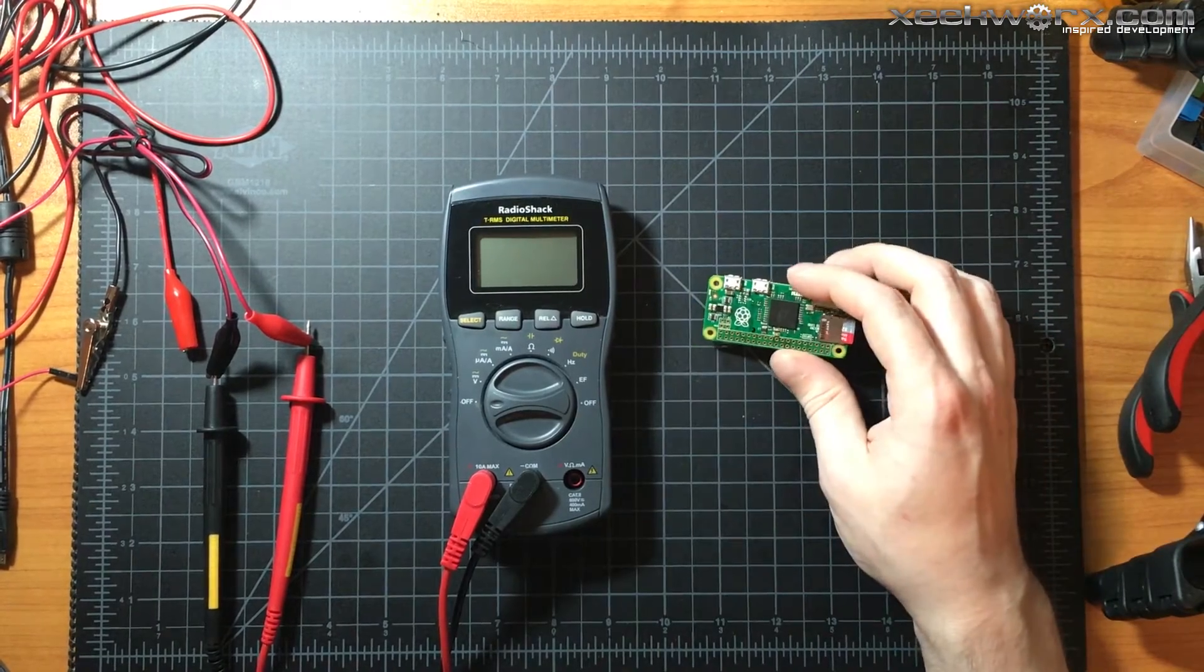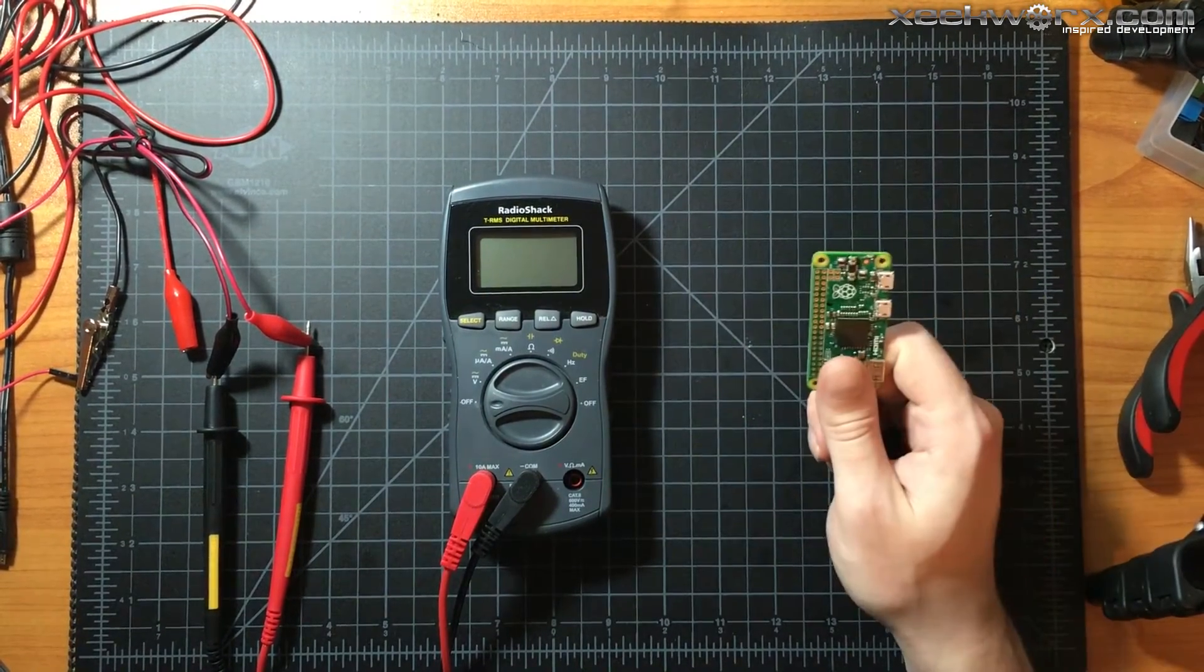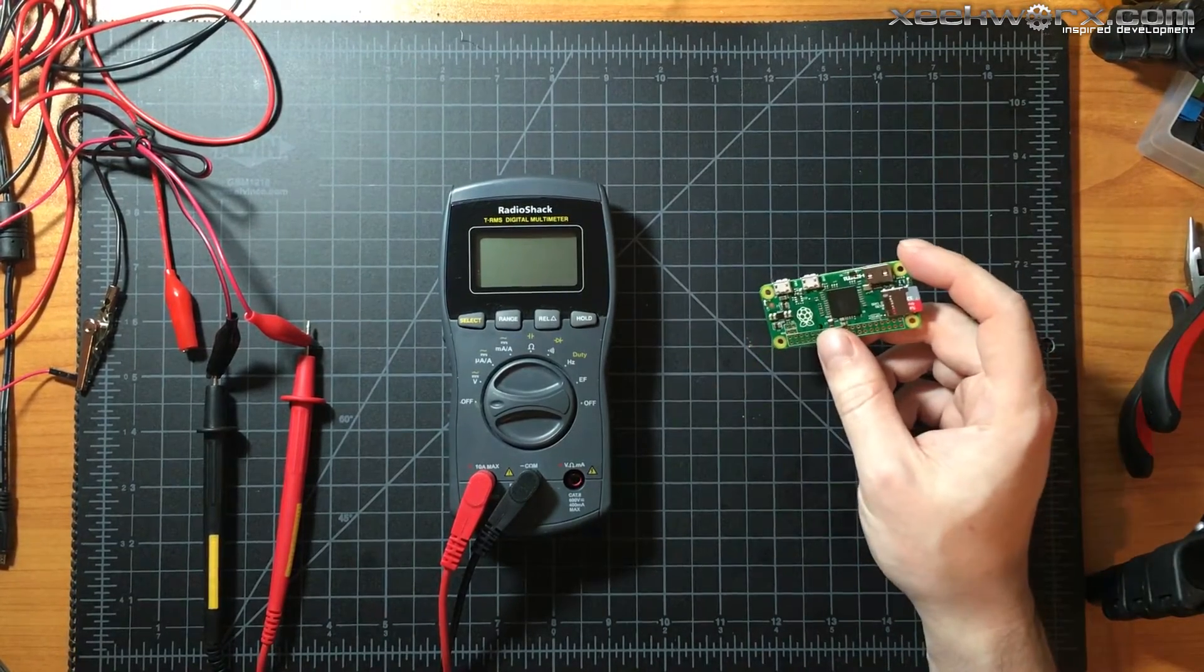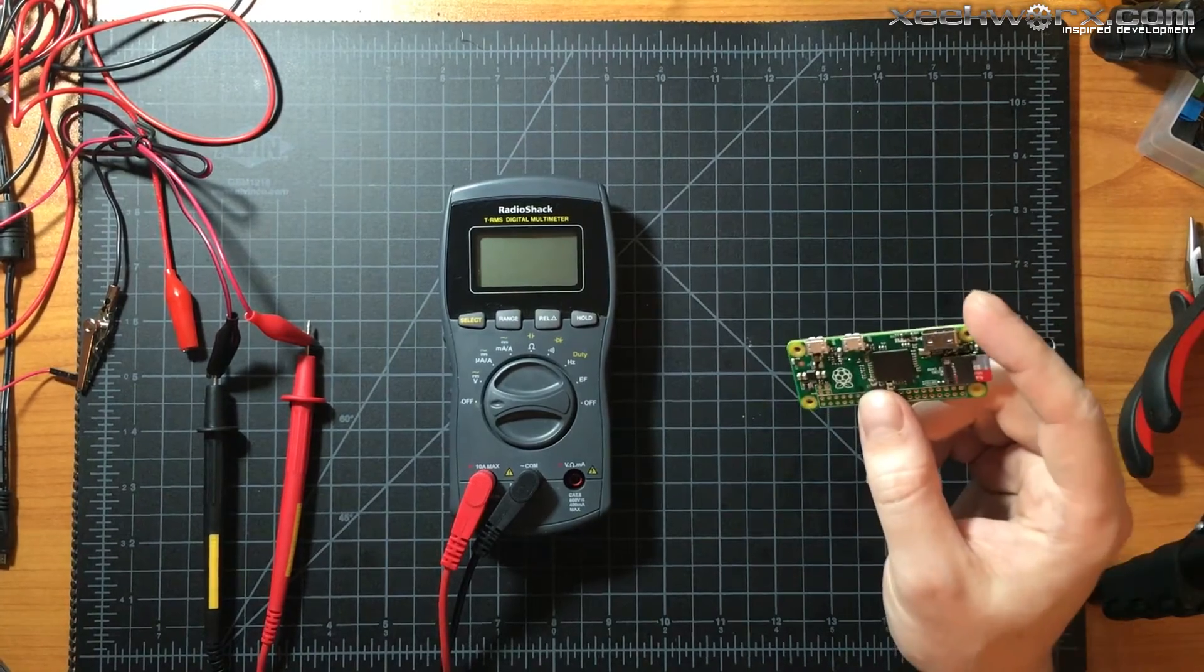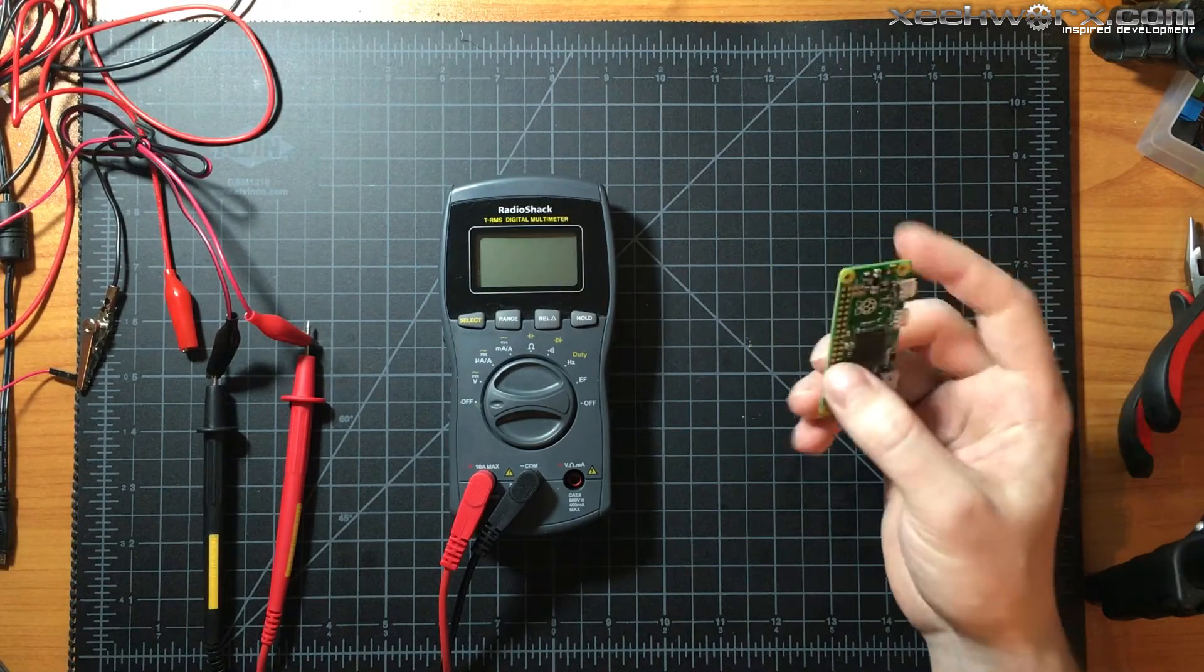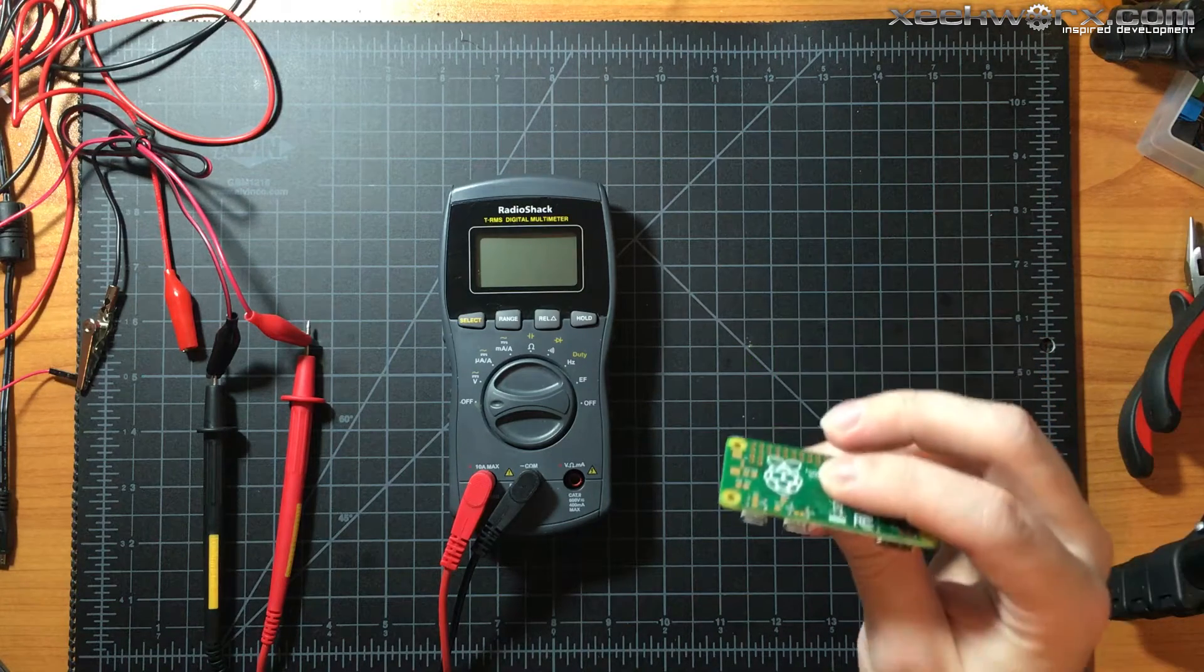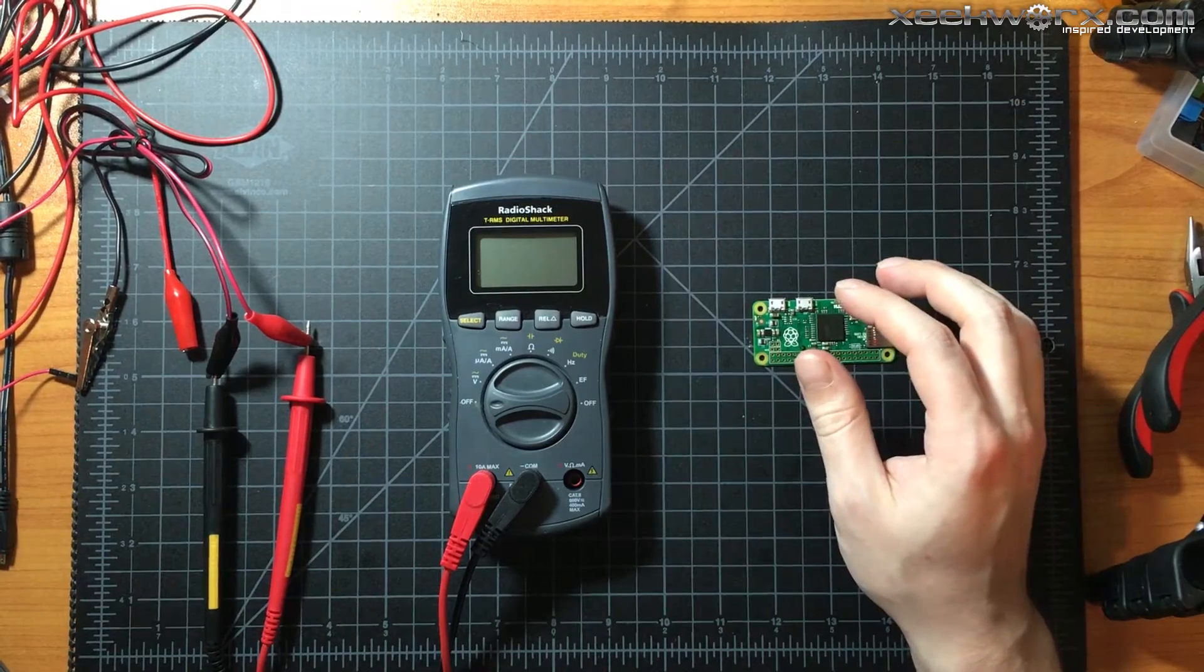I've got two configurations of Raspbian Jessie. One has just a full image, and the other one has basically the activity light disabled and also HDMI disabled.